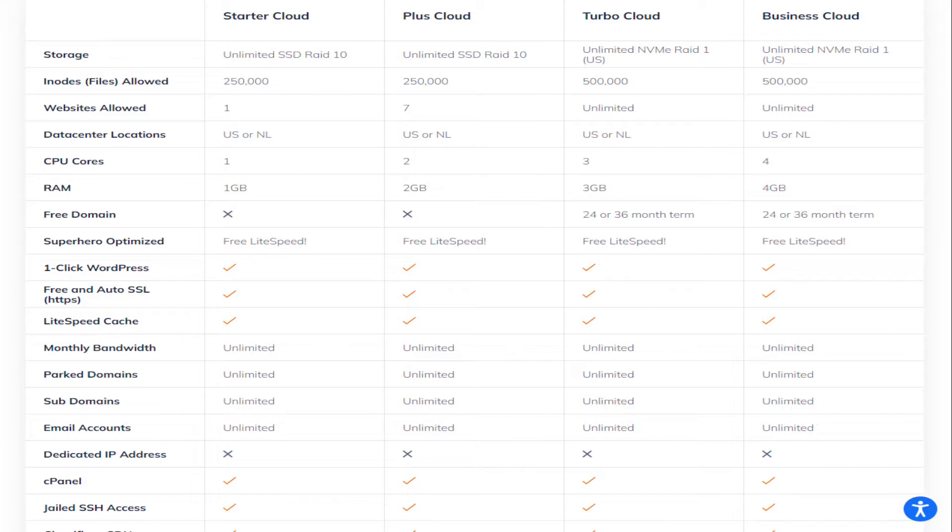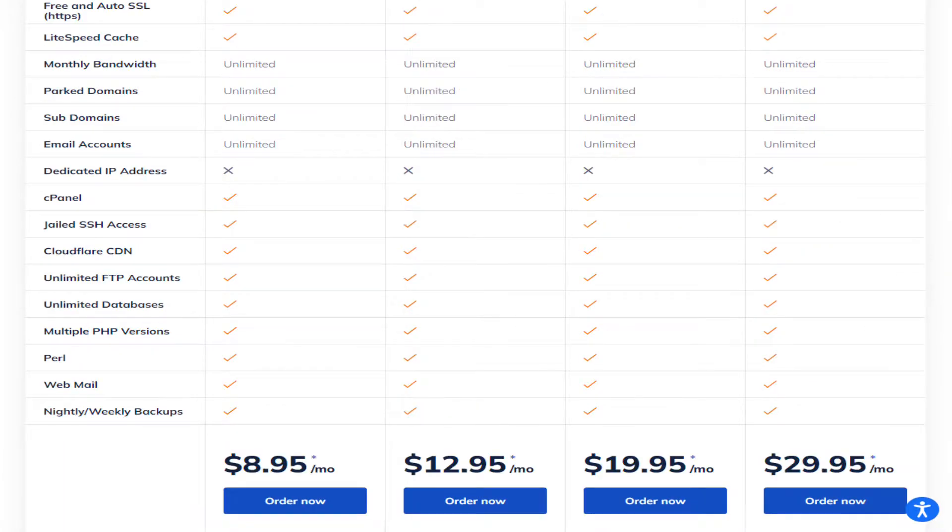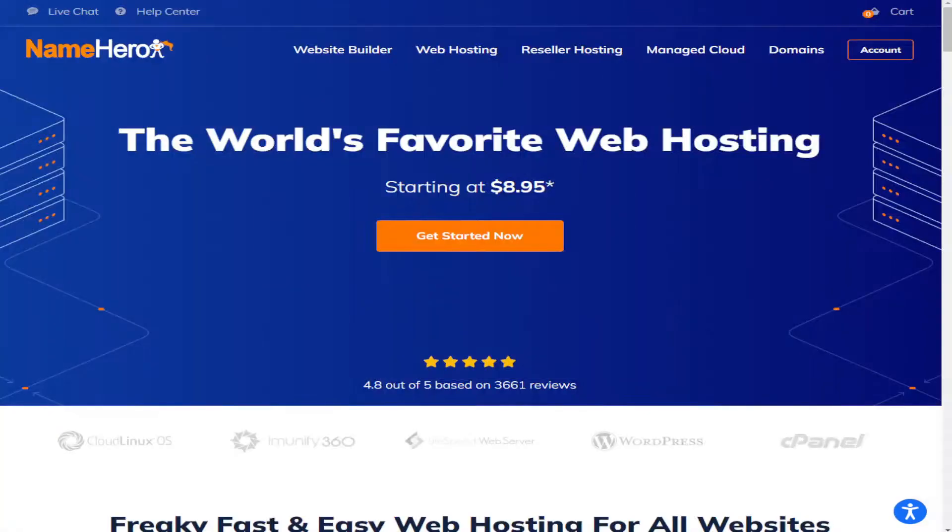As you can see on screen at the moment, there really is a lot of features that NameHero offer. All plans come with unlimited storage, unlimited bandwidth and unlimited email accounts.